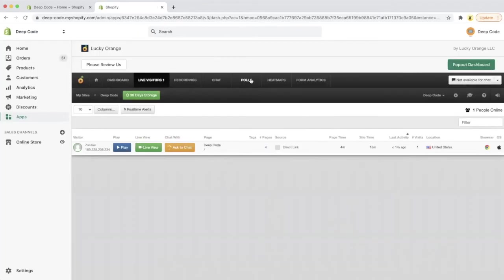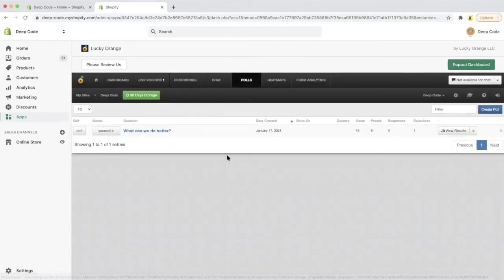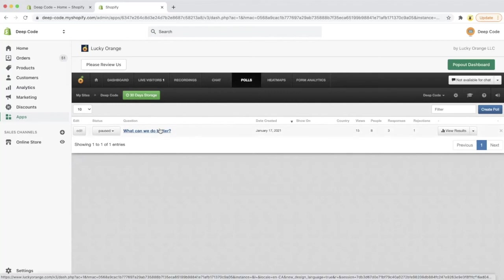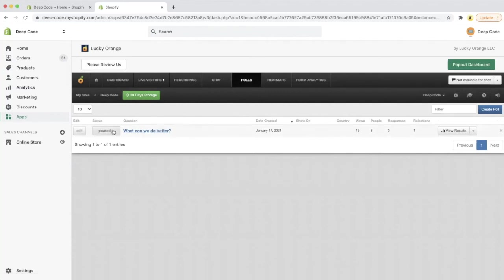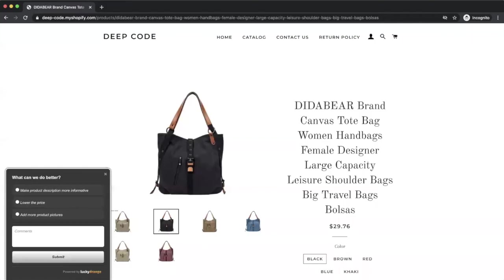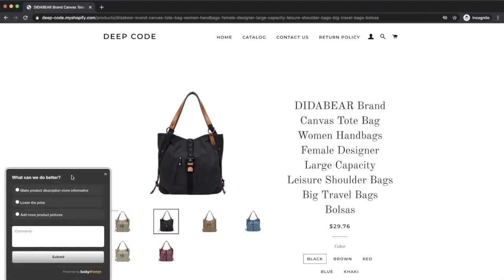The next feature is polls. Basically, you can create a little survey popping up on your website asking your customers some questions. For example, on my store, I created a poll to ask my customers what can we do better? Let me turn it on to see what will happen to my visitors. You can see a little survey popping up to the visitor. Based on the feedback collected from your customers, you can better optimize your store and potentially increase your conversion rate.